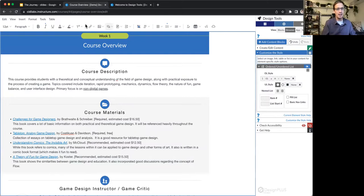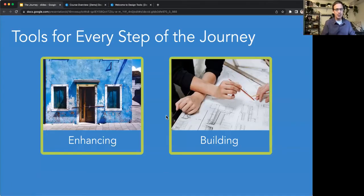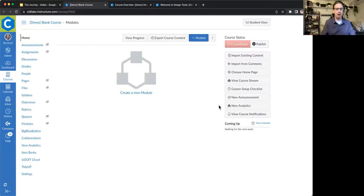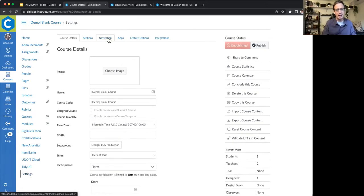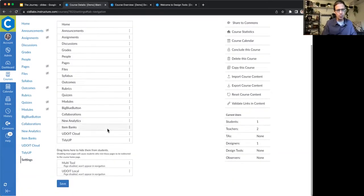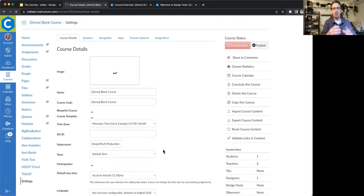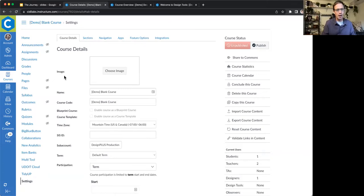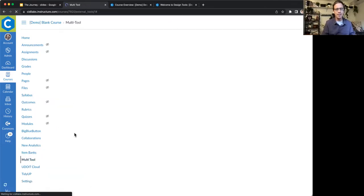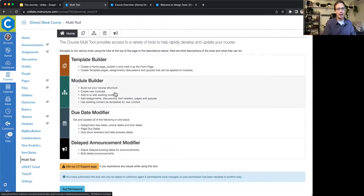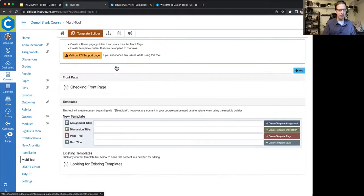That's working with existing content. If instead you're building courses from scratch, there's a lot of other fun things we can do as well. Here I have a blank Canvas course. I'll go to the settings and turn on another tool that is part of Design Plus — our multi-tool. This is a course-building, course-scaffolding tool. It's not something your students would see, just your content creators. I can open it up and there are four tools I can use right in here to help me get going.